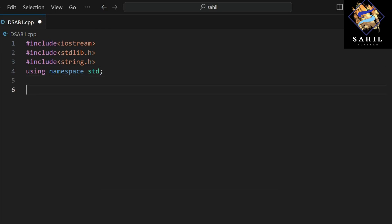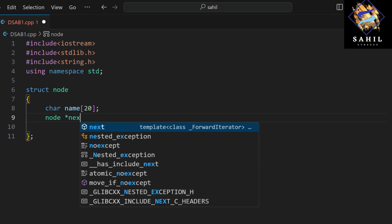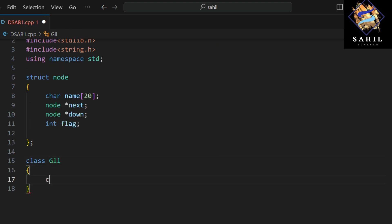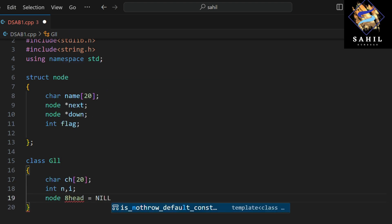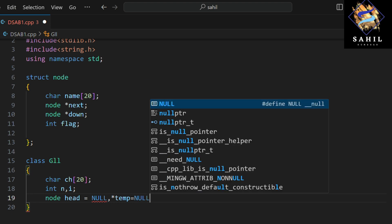It defines a structure named node with a character array name of size 20, a pointer to the next node, a pointer to the down node, and an integer variable flag. It also declares a class with a character array of size 20, integer variables n and i, and pointers to nodes: head, temp, plus one, and plus two.